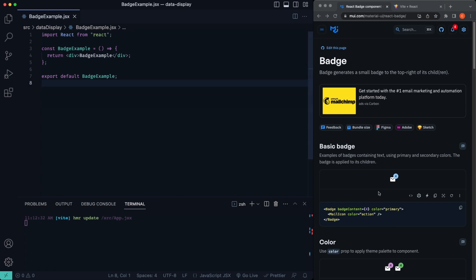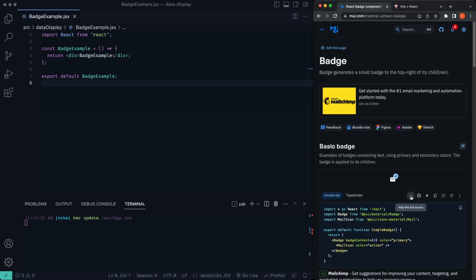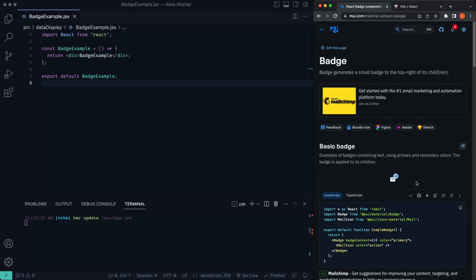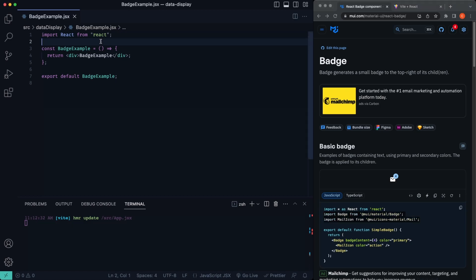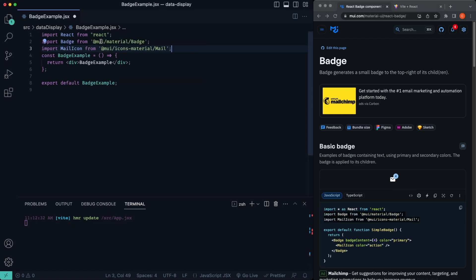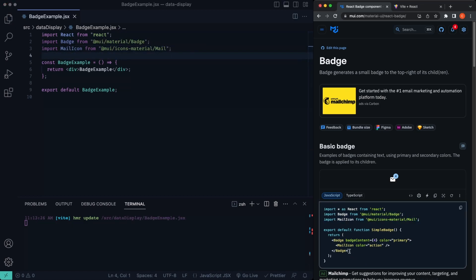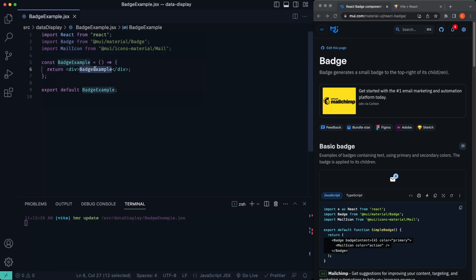So what we're going to do is I'm just going to click on this show the full source code. Now, if you haven't already installed Material UI, it's really easy. I'll put a link to the first video in the series so you can install Material UI and install React Material UI icons. So for this one right here, we're just going to copy this badge and the mail icon. I'm going to paste it in there like so, and then I'm just going to grab this badge and we'll just paste it in here.